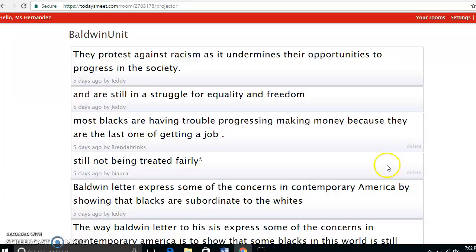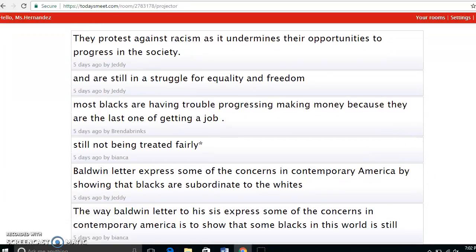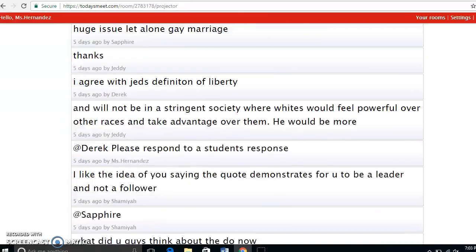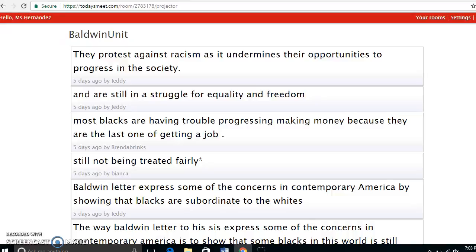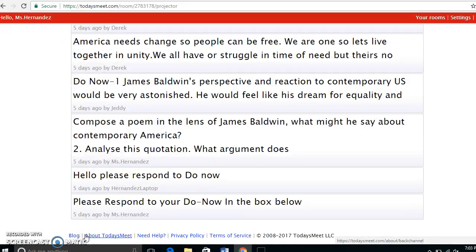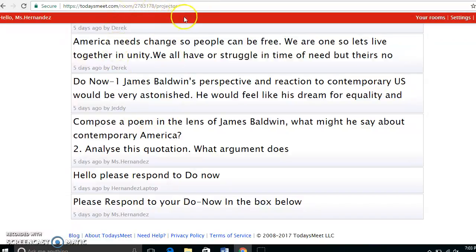Students don't have the option to delete what they write — only you as the teacher have that option. I got started by asking students to log on to TodaysMeet.com/Baldwin-Unit, and here's the projector view. I wrote 'Please respond to the Do Now' and students began to respond.